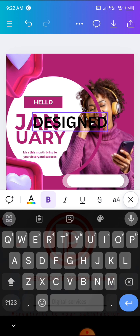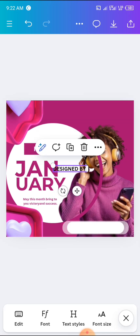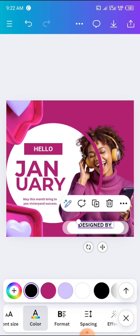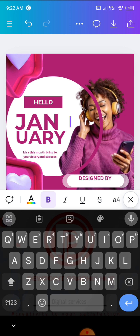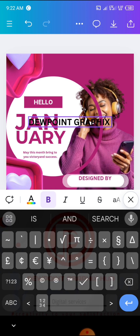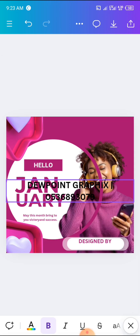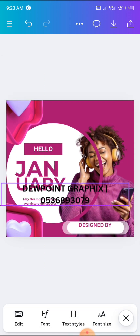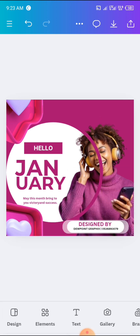Now add text that reads 'Designed by.' Reduce the size and place it in position, using the same background color. Then add another text with your name — I'm writing 'Dewpoint Graphics.' You can also add your contact information so people can reach out. Place everything at the bottom and adjust the color — black blends well on a white background.